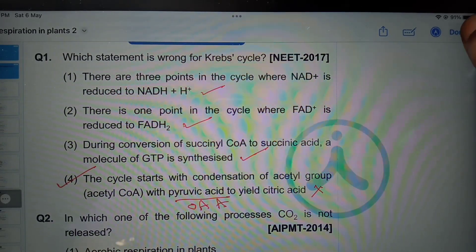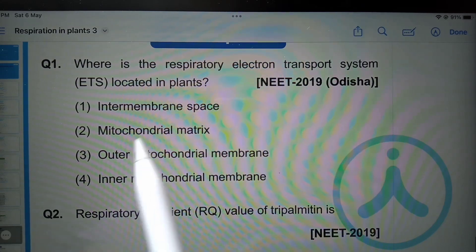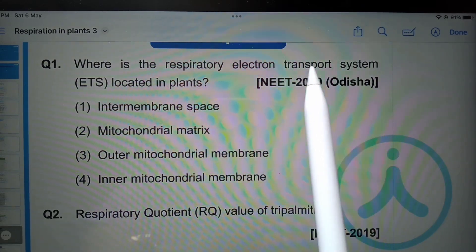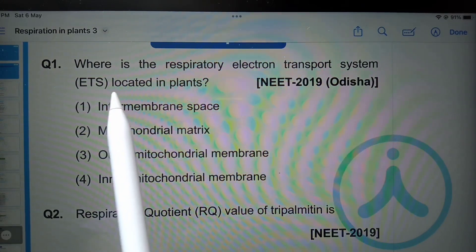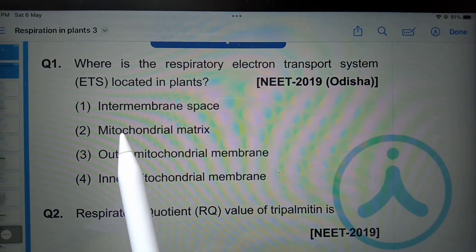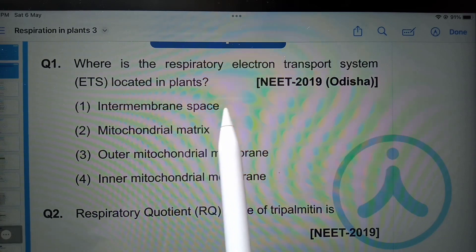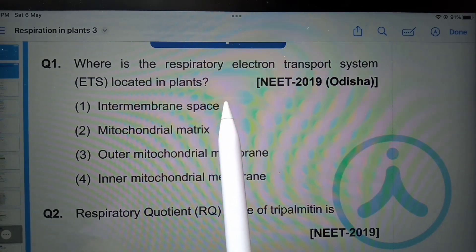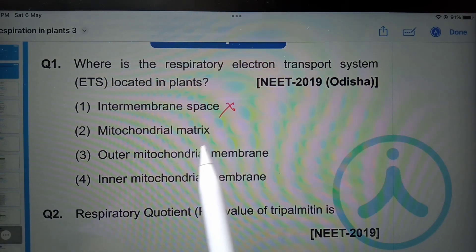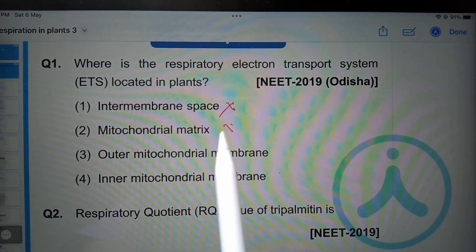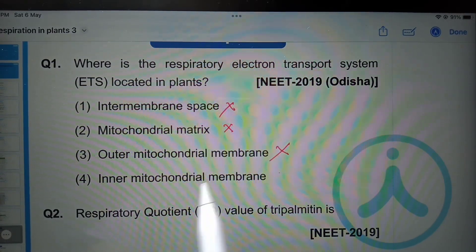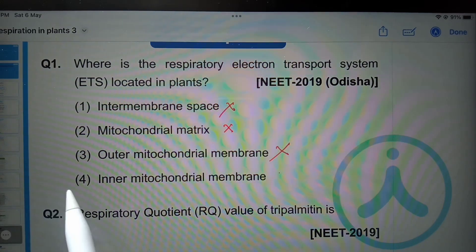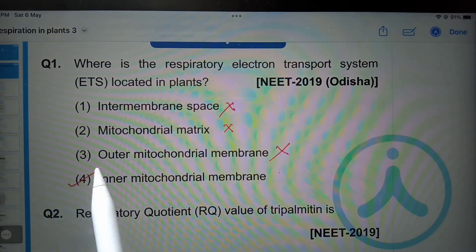Let's go to the next question. Where is the respiratory electron transport system (ETS) located in plants? Intermembrane space? No. Mitochondrial matrix? No. Outer mitochondrial membrane? No. Inner mitochondrial membrane? Yes — that is correct.